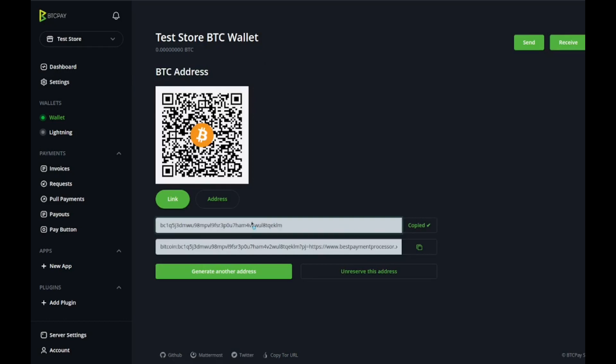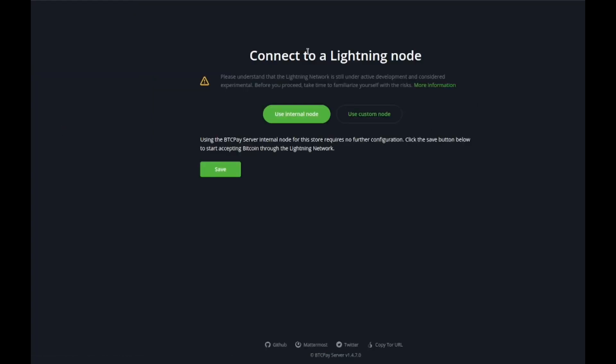After that you could start setting up your lightning node. All the lightning network is is a second layer Bitcoin solution. I know that sounds a little jargony. Essentially all it means is that you get Bitcoin faster, however less people tend to use it.